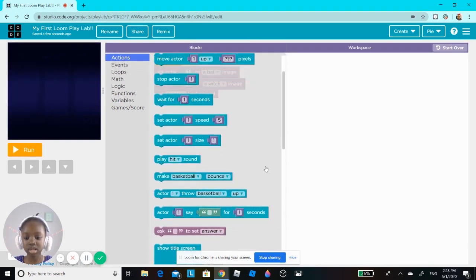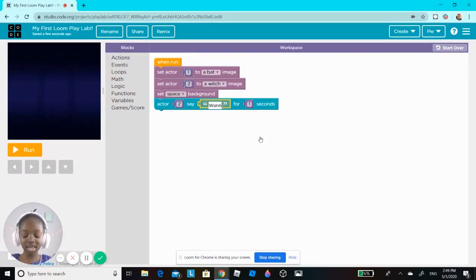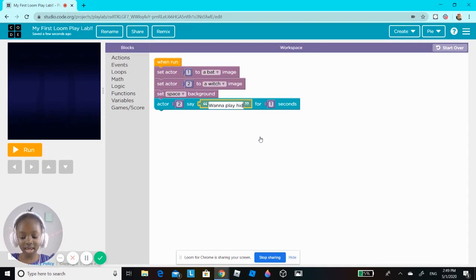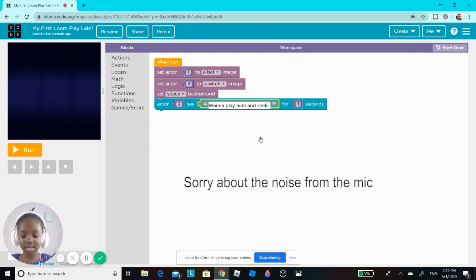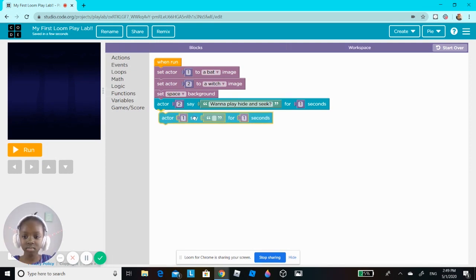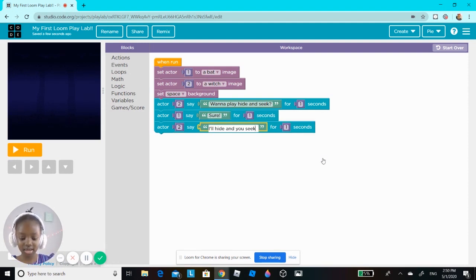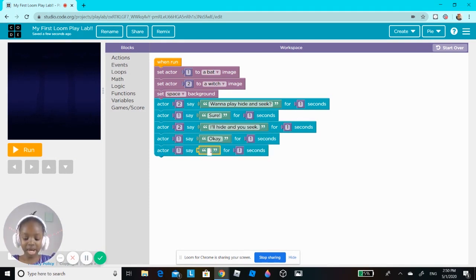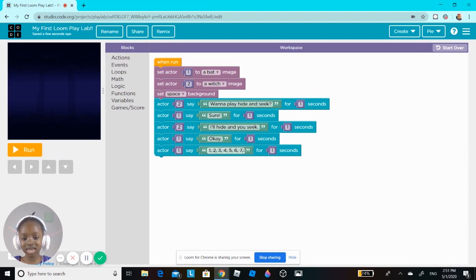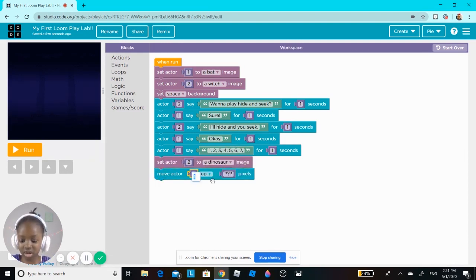So you see there's a witch and there's a bat. I'm going to make the witch say 'I wanna play hide and seek' for one second. The bat will count, and then in the middle of it counting, I'll move the witch.